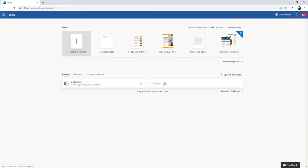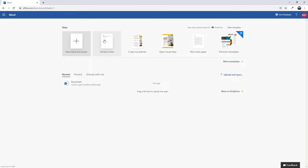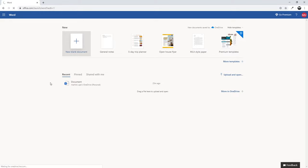If I want to use Word, just click on Word. Here I can start a new blank document or use a template. I'll start a new blank document.